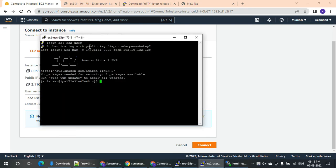Now I'm going to start with Apache web services. I will install the EC2 instance and create a sample file accessible from the public domain.